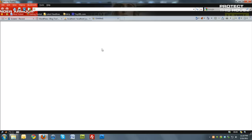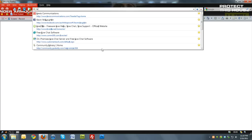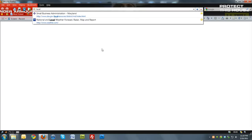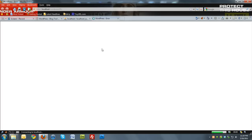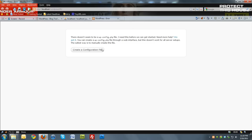And then I'm going to open a new tab and type localhost slash WordPress 101. Okay, it's going to come up with there is a config file, so we're going to click create a config file.